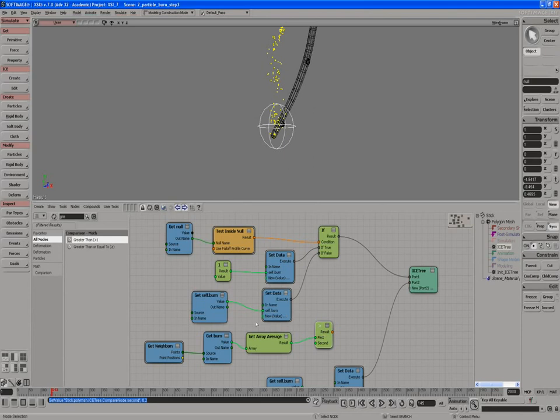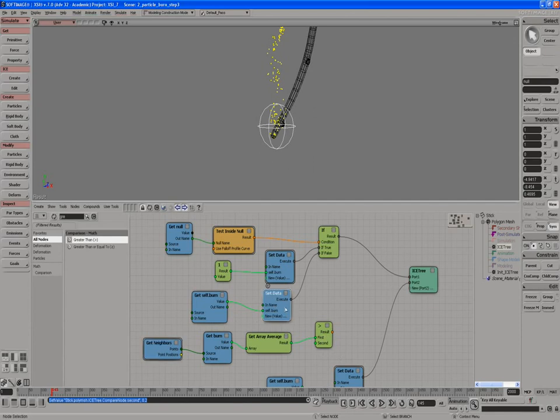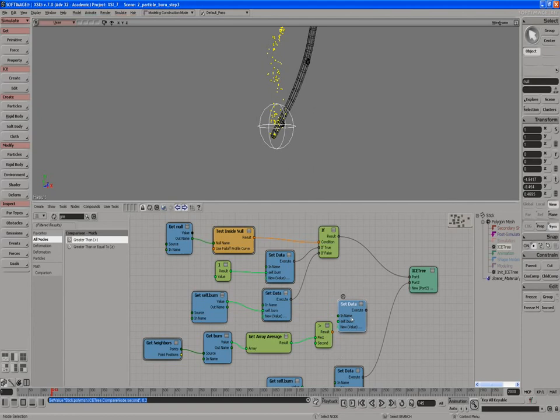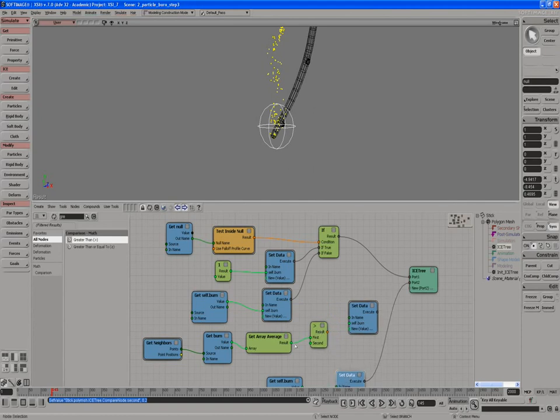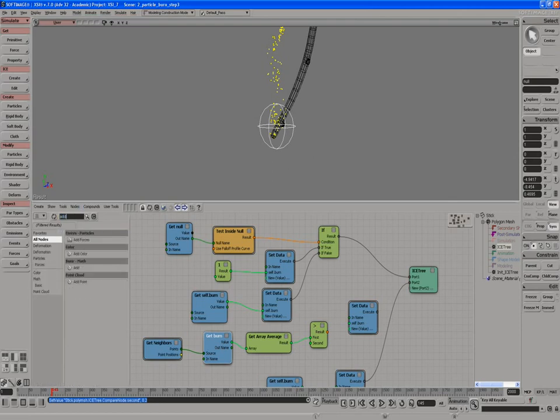So how do we actually make it spread? We need to get a SetData. I'll just take the self-burn from here, and we need to add some values together to increase the spread. So we'll just use an add node.